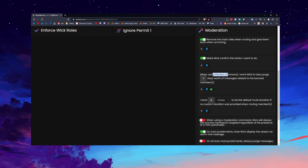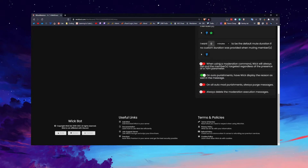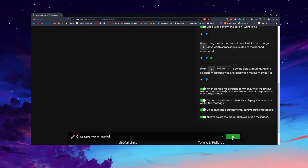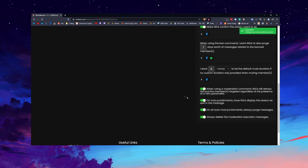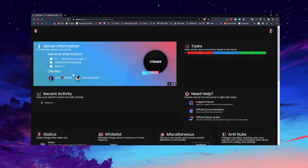If you use Wick's ban command, it can purge seven days of messages from the user — that's customizable. There's also a mute duration setting. Wick can DM users when actioned, but I'm personally not going to use Wick for moderation, though the options are there if you need them.